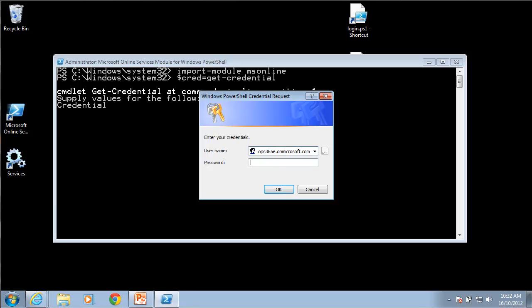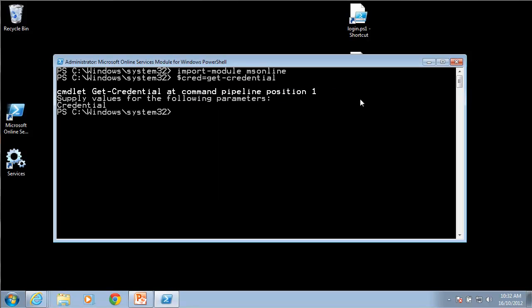I need to do that as an administrator so I log in and that information is now stored in that variable $cred that I can now use.